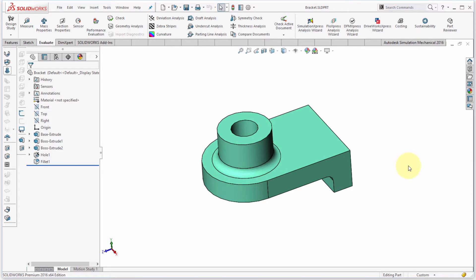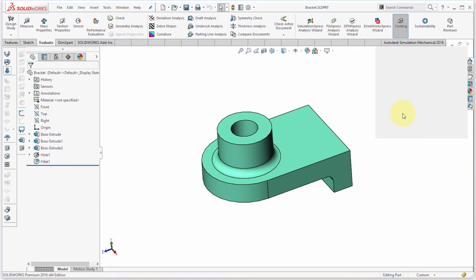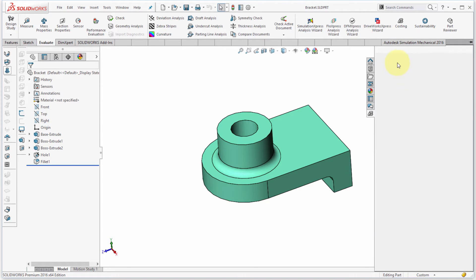Welcome to this second video looking at the costing module within SolidWorks. Here we have a fairly simple part made from a couple of extrusions, a hole, and a fillet, and we're looking at what it costs to machine this component. On the evaluate tab in the part file, I'm going to start costing and let it load in the costing module.